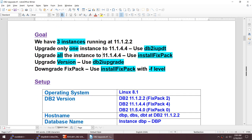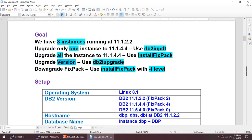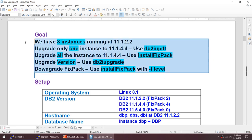Then from 11.1.4 I will be going to 11.5, doing a version upgrade using DB2I upgrade. Remember: for fix pack I use DB2IUPDT, and for version upgrade I use DB2I upgrade. Finally, I'll show you how to downgrade the fix pack level using the minus F level option.